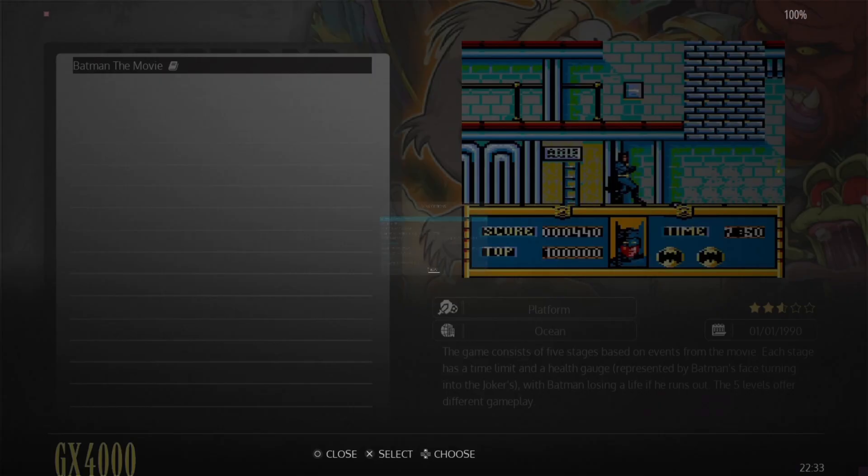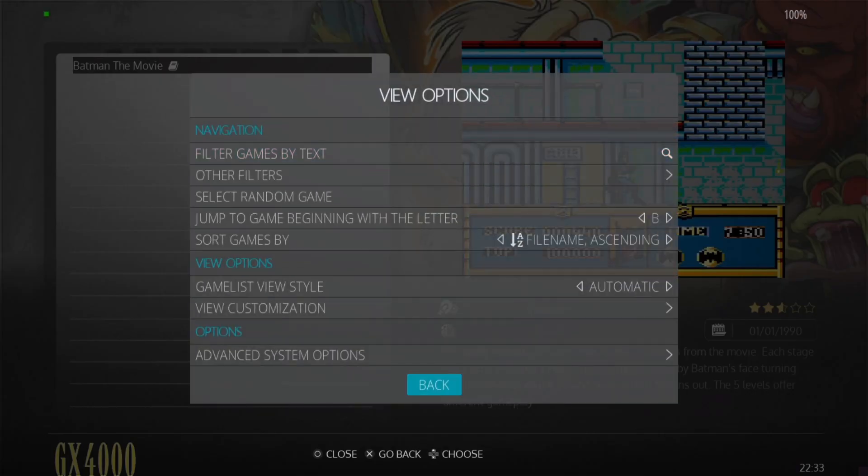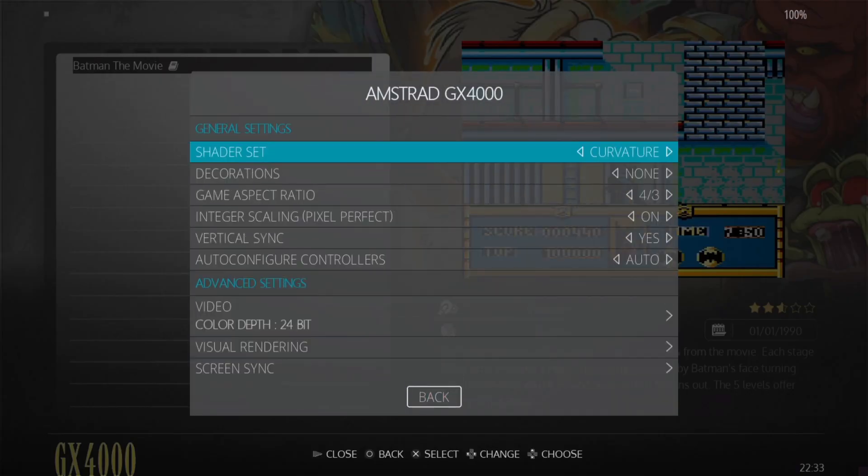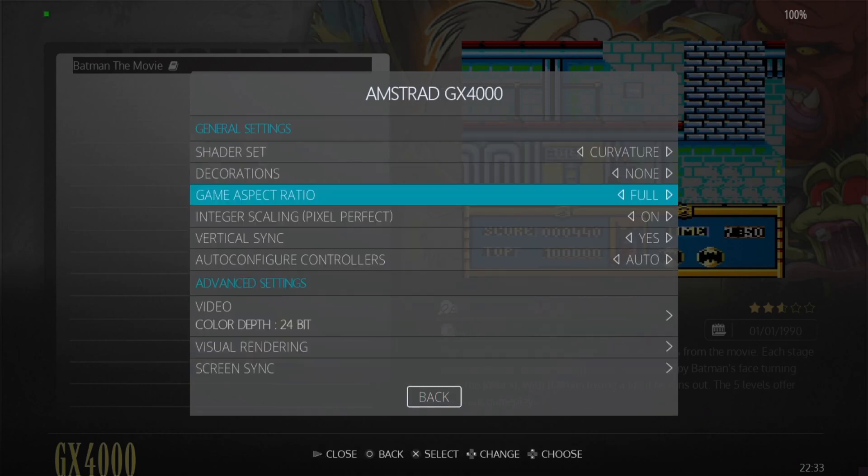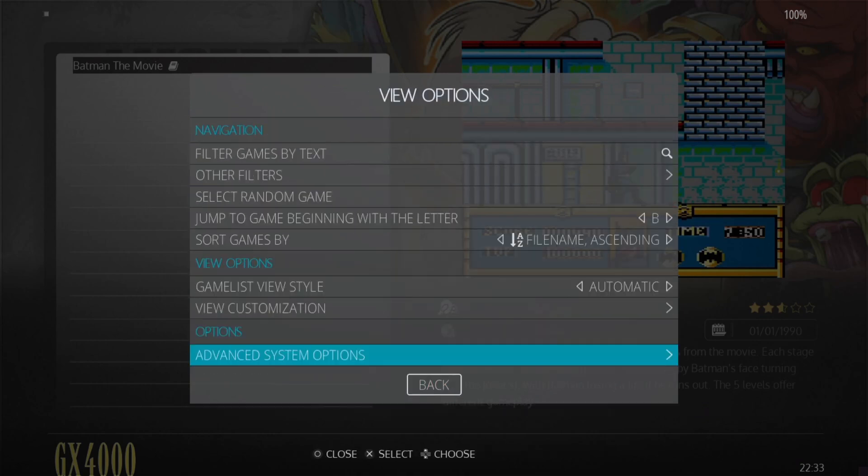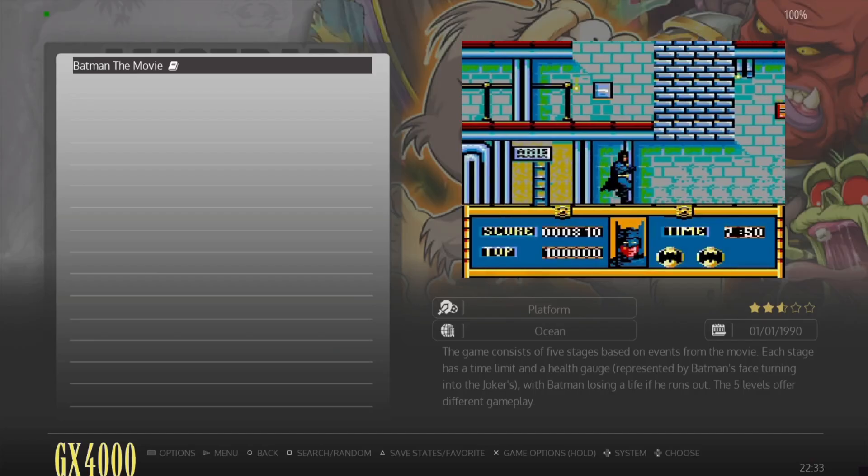So if we come back out, as you can see the image has changed. But if we actually go to Advanced System Options now and we put this aspect ratio to something like full, it's going to be enhanced more. It's going to be more of a forward picture, but you're also going to notice that it's going to stretch.